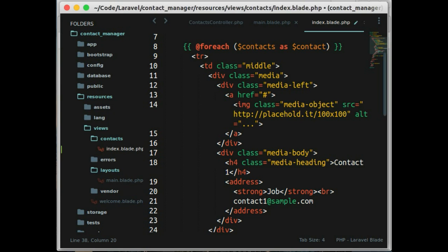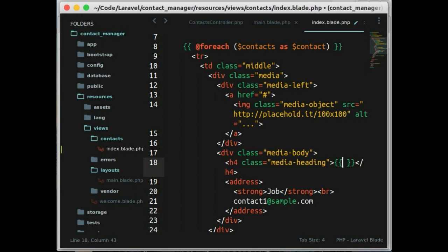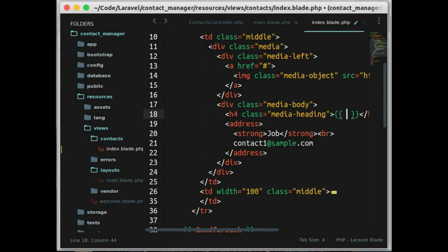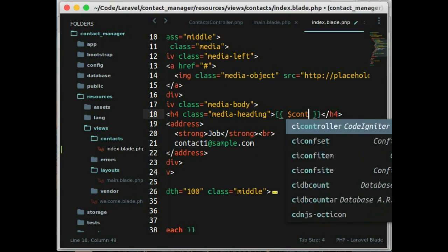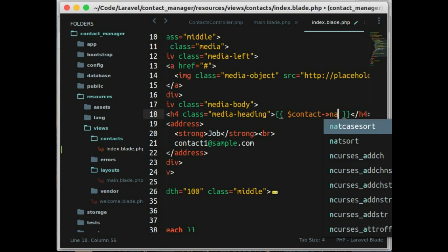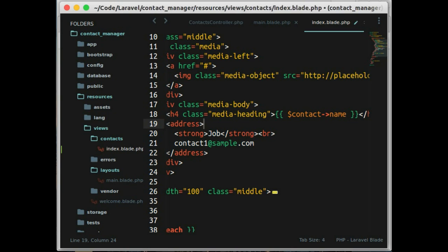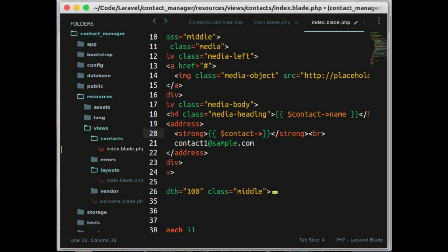Let's change this with contact name, in here with contact company, and this with contact email.